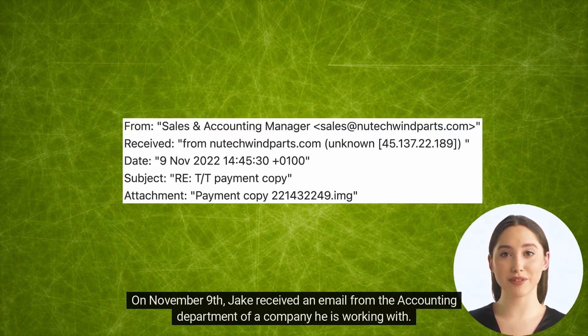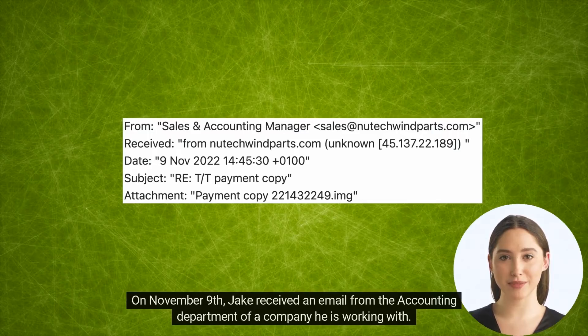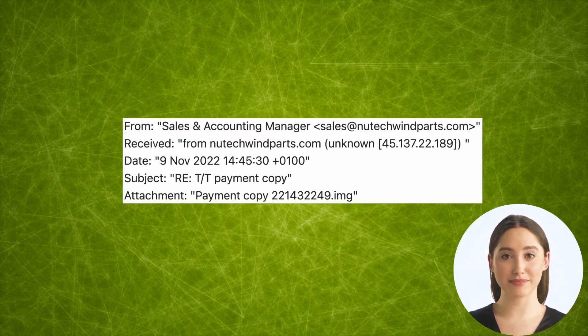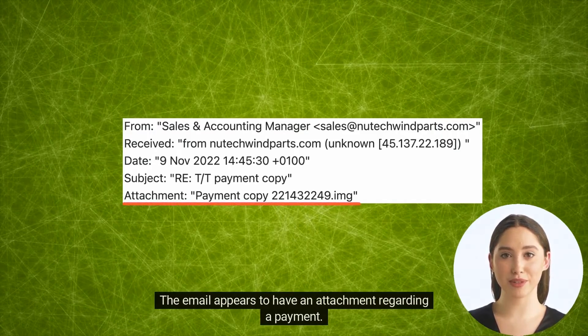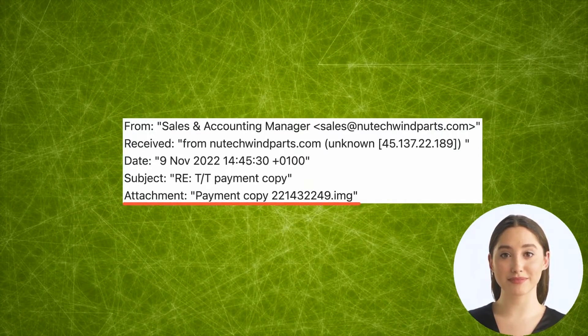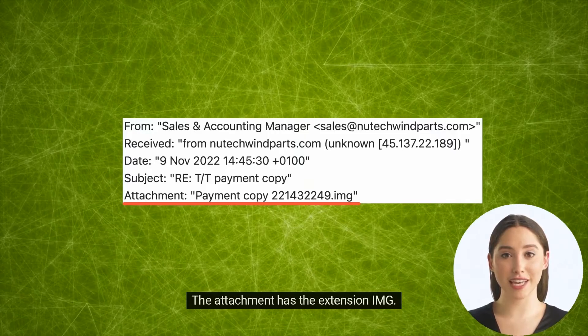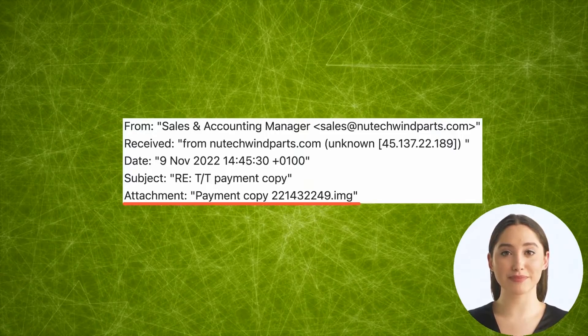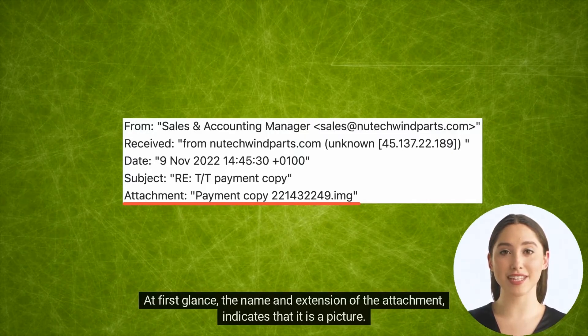On November 9th, Jake received an email from the accounting department of a company he is working with. The email appears to have an attachment regarding a payment.